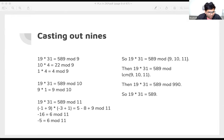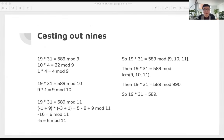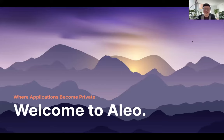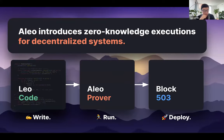Next up we have Howard Wu from Aleo, who'll talk about Leo, the language of Aleo. Thanks for having me — my name is Howard, I'm a co-founder of Aleo, and today I want to talk about Leo. On a high level, the first thing to conceptualize is the framework we're thinking through: there is a new paradigm in terms of on-chain and off-chain execution that we're all experimenting with and creating user journeys for.